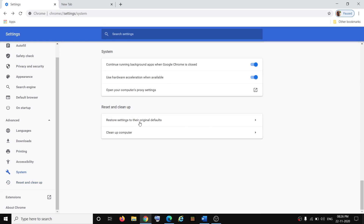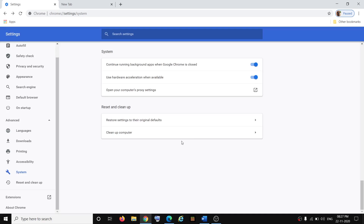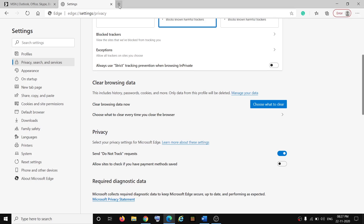If that does not resolve the problem, go ahead and restore the settings to their original defaults. When you reset the settings, this will reset your startup page, new tab page, search engine, and pinned tabs. It will also disable all extensions and clear temporary data like cookies. If you're okay with that, click on Reset Settings. Once this is done, try to upload the file.